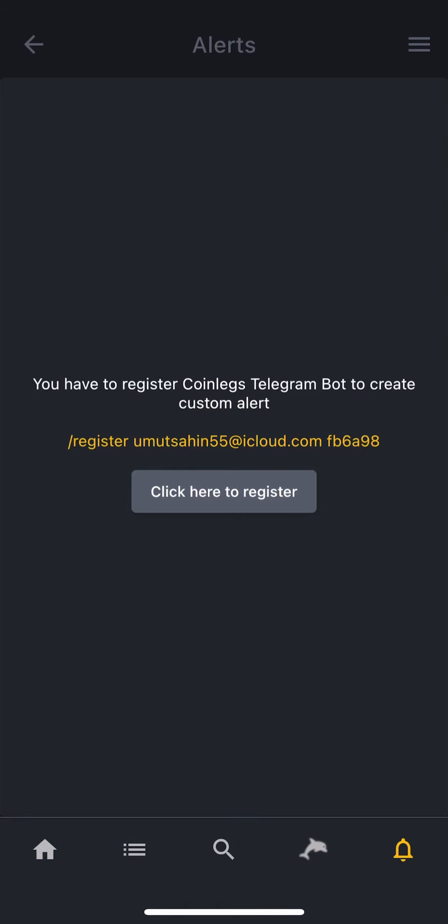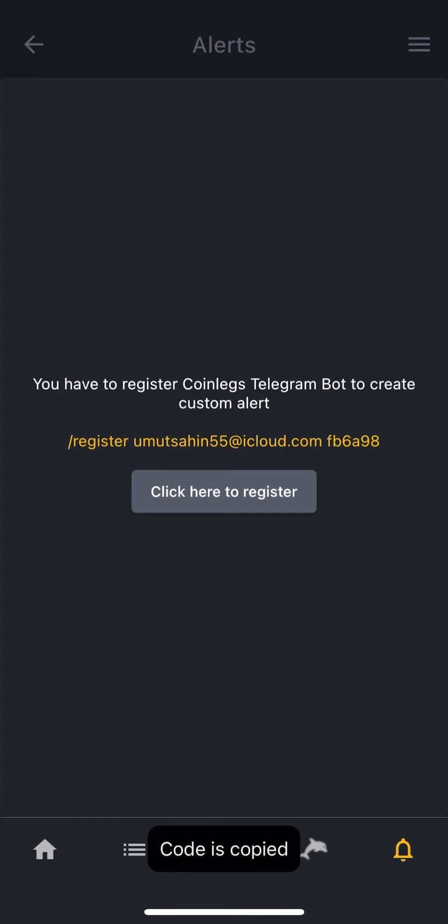Since the detection notifications will be sent to you via our Telegram bot, let's set up the bot first. Copy the Telegram command by touching it. You will see a notification on the bottom saying code is copied.